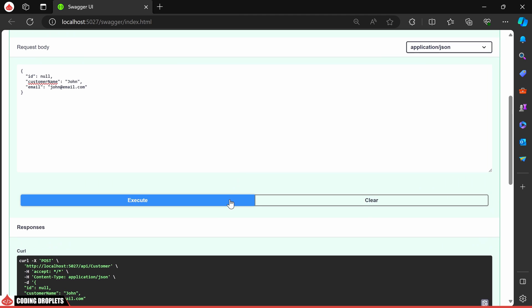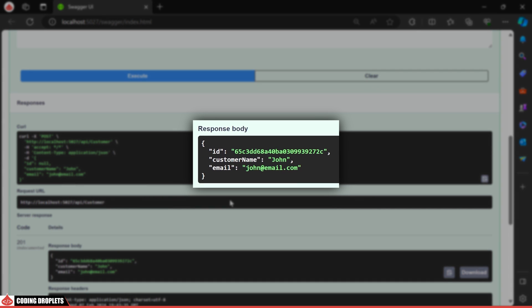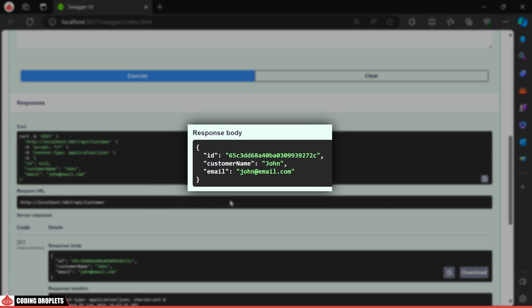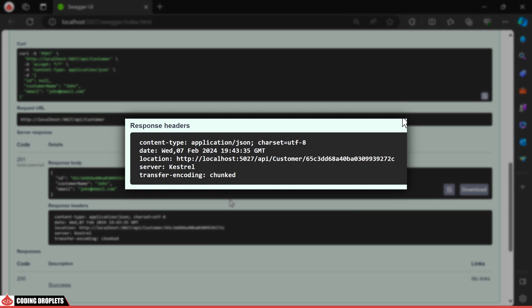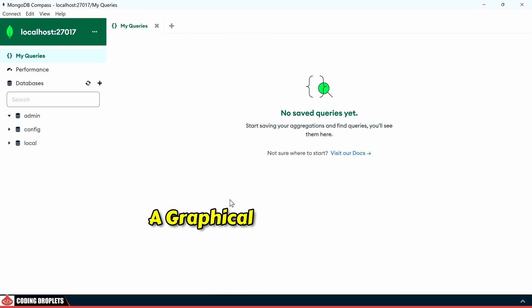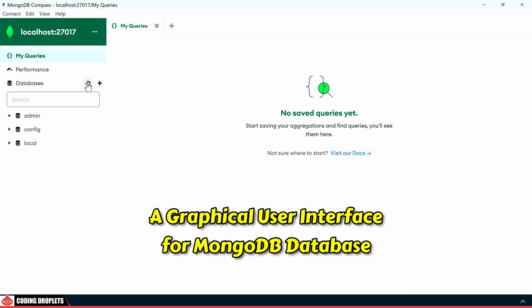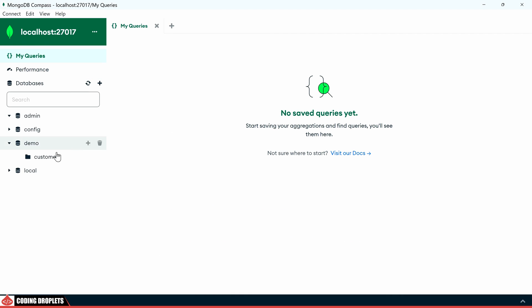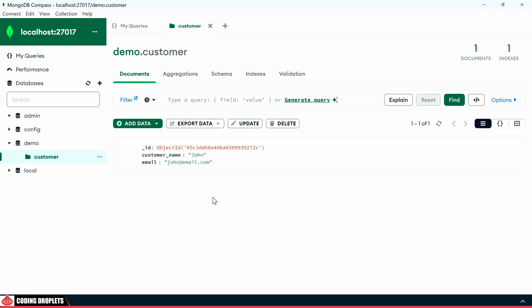After execution, you'll see the customer object in the response body. Additionally, the response headers contain a value named location, which is the get by ID URL, along with the unique ID of the new customer. Let's check in the MongoDB Compass, a graphical user interface for MongoDB database. In the customer collection, you'll see the newly created document.